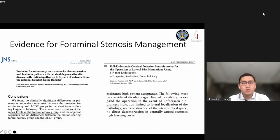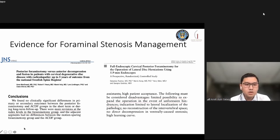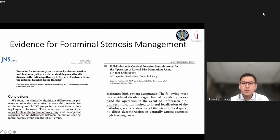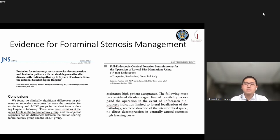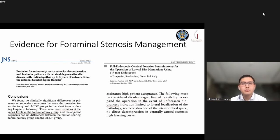From the Swedish Spine Register, foraminotomy was more efficient at the index level compared with ACDF. The German Spine Register noted some disadvantages including limited ability to expand the operation when problems are encountered. We will encounter challenges during foraminotomy, but it remains a valid option for radiculopathy management.